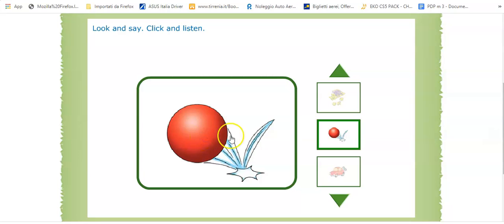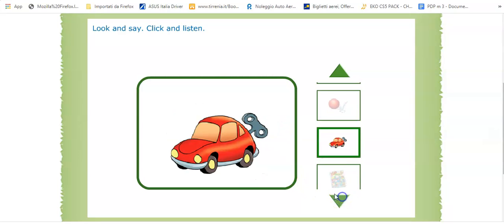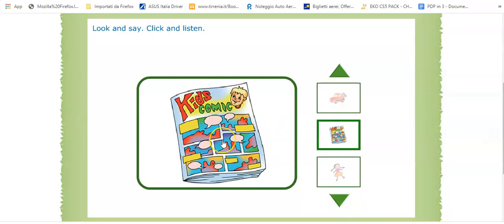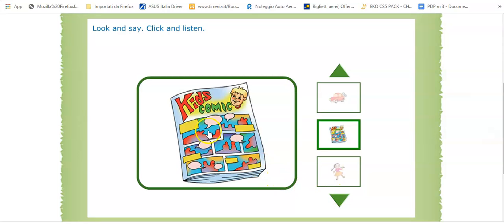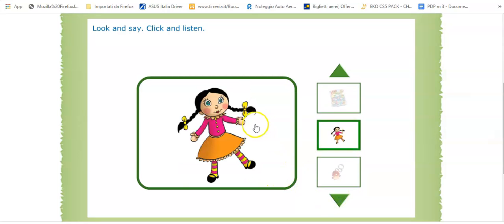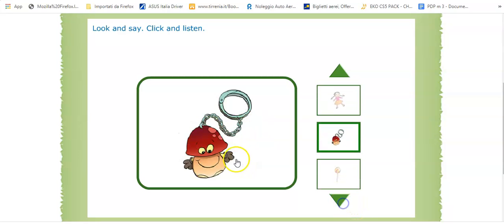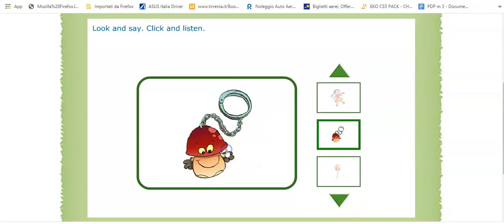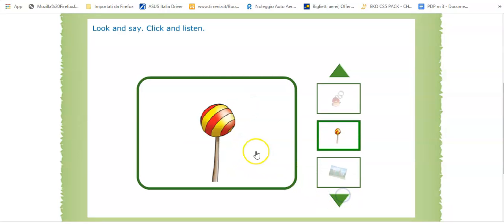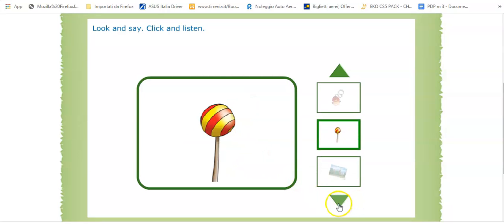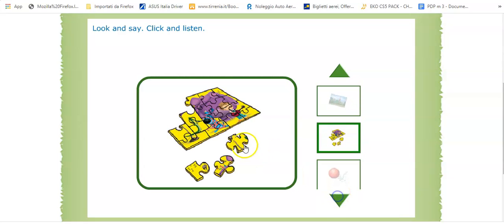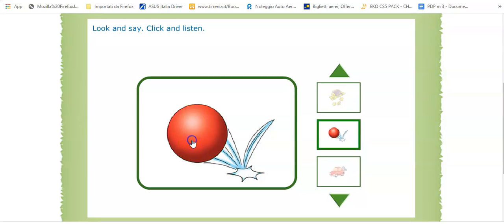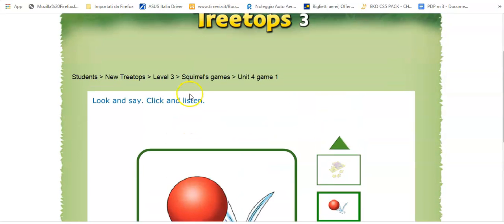A ball, a car, to review the lesson of the unit. A comic, a doll, a key ring. Repeat when you understand, when you listen to the word. A lollipop, a postcard, a puzzle, a ball.